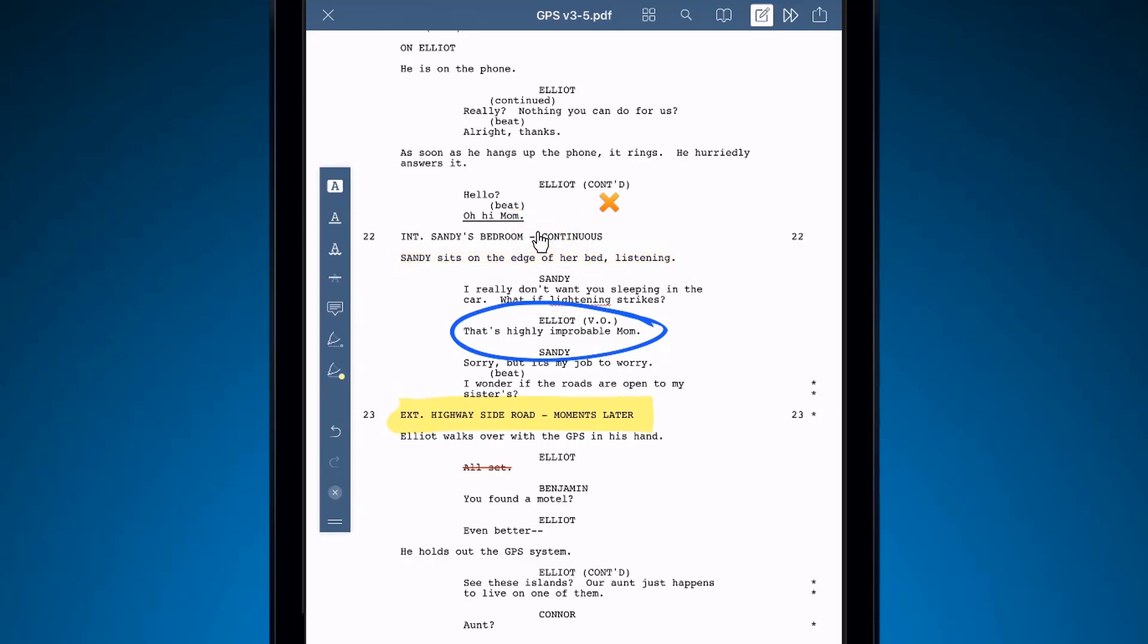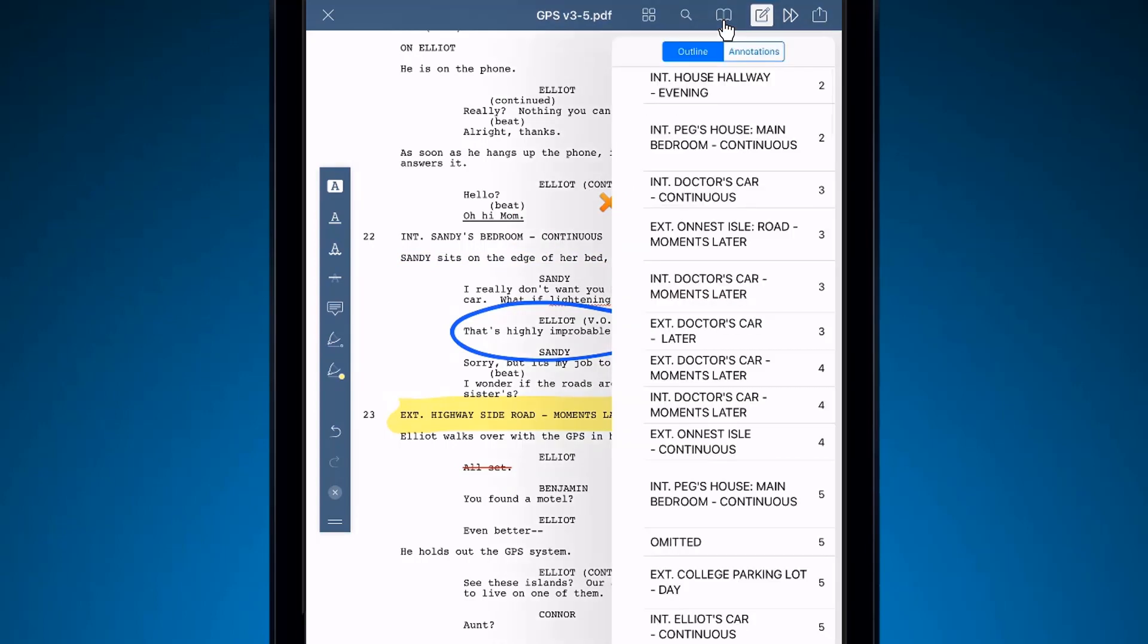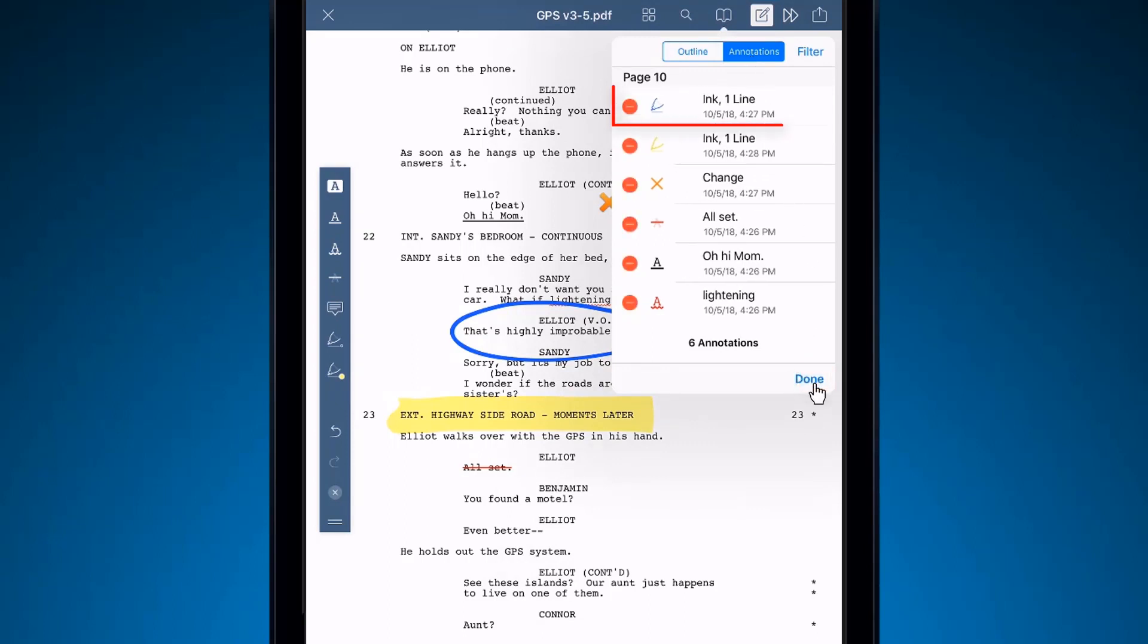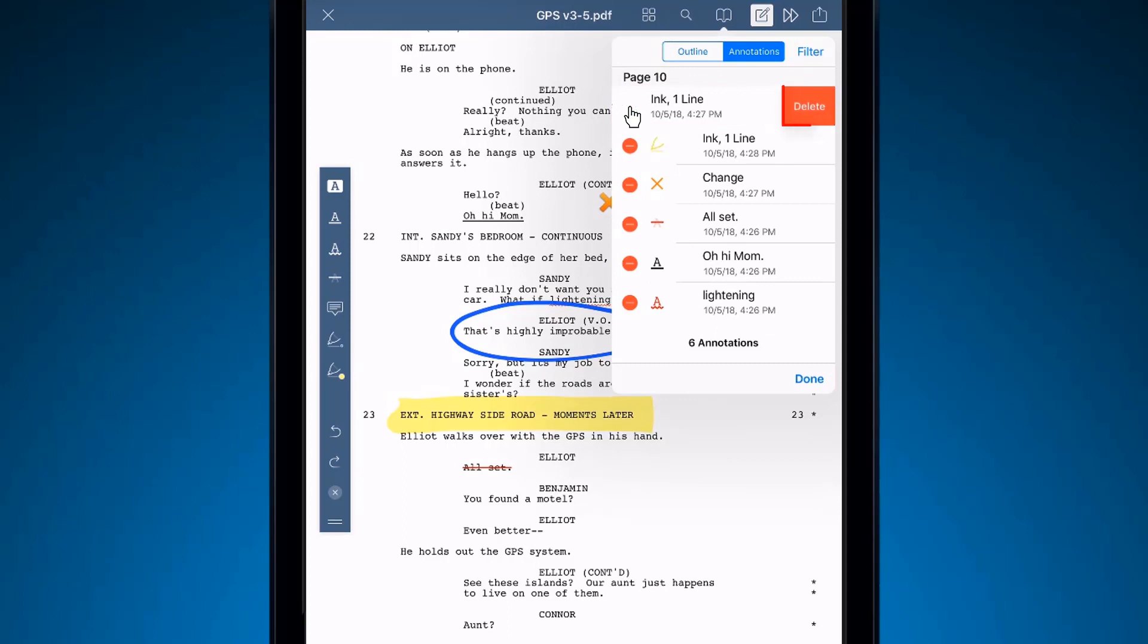Alternatively, you can also tap on the book icon, go to the annotations tab, tap edit, select the annotation you want to remove, then delete.